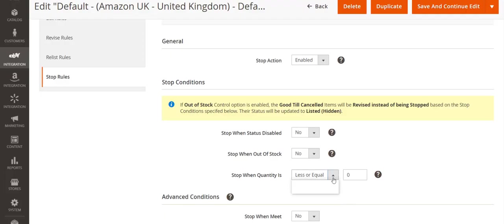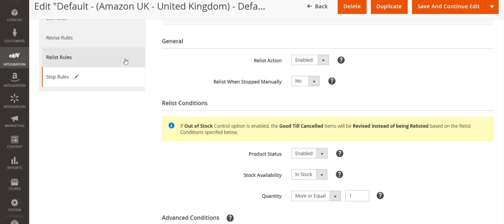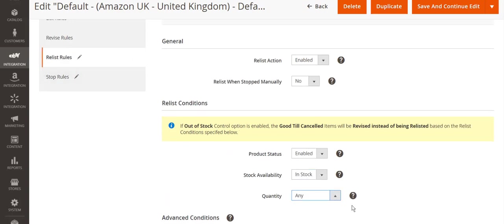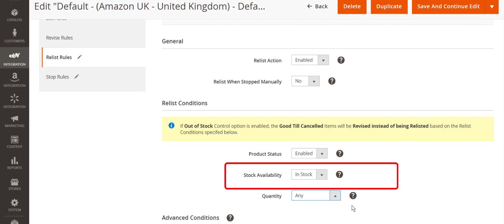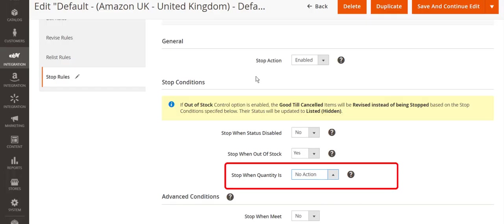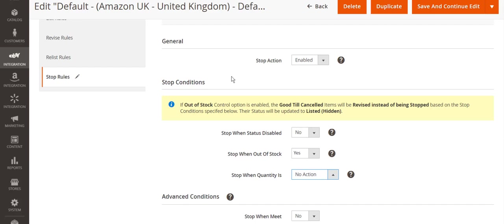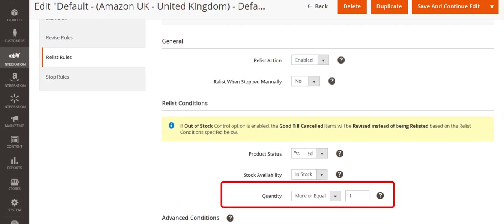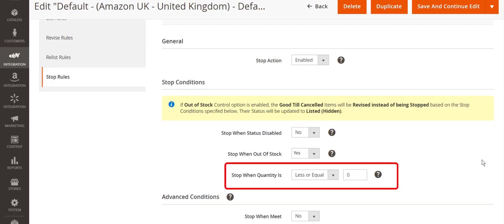When you choose any or no action for these settings, M2E Pro system ignores quantity values and reacts only to the status change, out of stock or in stock. At the point when saleable quantity is 0 but product quantity is still 1, another user on a channel may try to make a purchase. If you set no action to stop when quantity option, M2E Pro will ignore quantity and wait until the item status changes to out of stock to stop it. This may cause oversell. That's why we recommend applying the default synchronization settings.